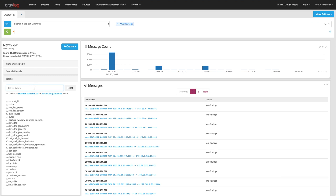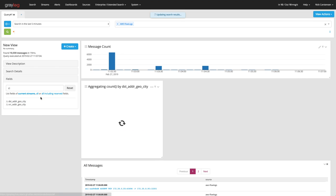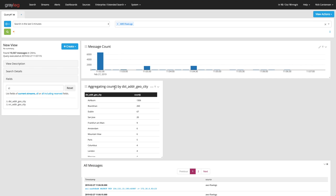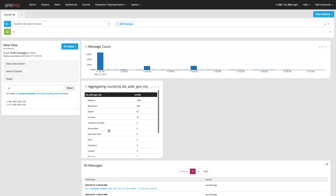So with flow data, maybe I'm interested in the different cities that I'm talking to. So my destination city, I want to go ahead and aggregate that. You'll see that it puts a widget over here with breakdown of each individual city that my data has come from.